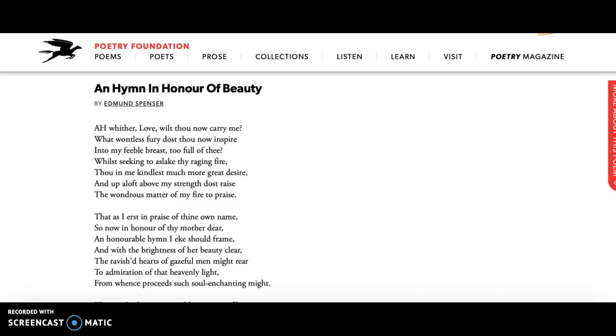He says that beauty is even more powerful and enchanting than love. It's the thing that sort of drives the love, right?